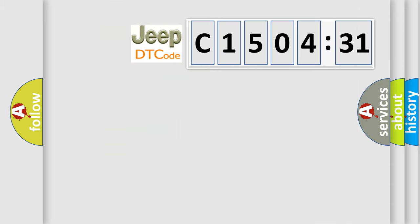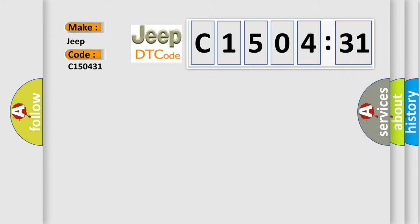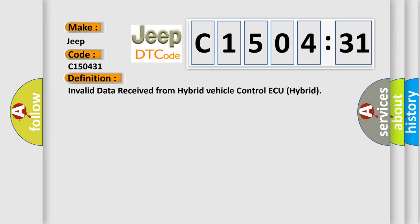So, what does the diagnostic trouble code C150431 interpret specifically for Jeep car manufacturers? The basic definition is: invalid data received from hybrid vehicle control AQ hybrid.